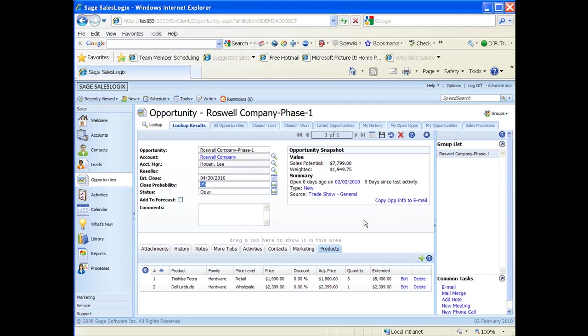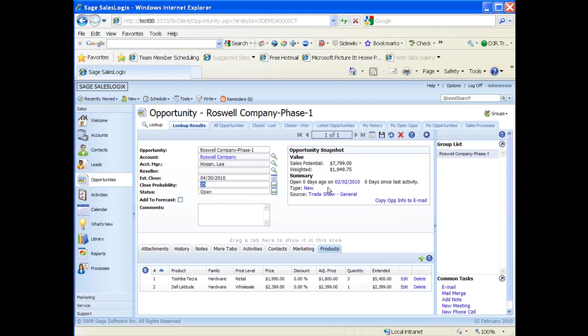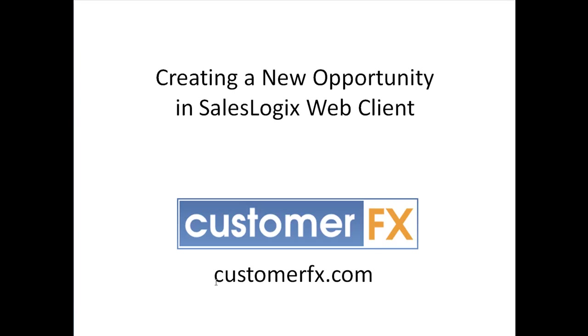This one is just simply creating a new opportunity. At this point we could add new activities, new phone calls, new meetings. We could always go in our tabs down at the bottom and add products or remove products as needed as we keep moving this opportunity through the pipeline. This webinar has been about creating a new opportunity in the SalesLogix web client. I want to thank you for joining me and again my name is Dale Richter with Customer FX training snippets. Have a great day.